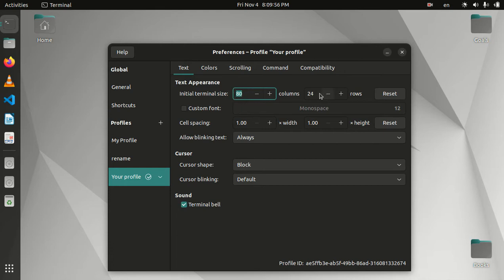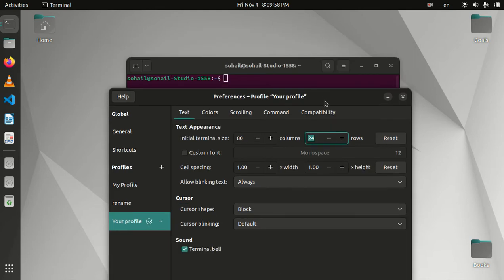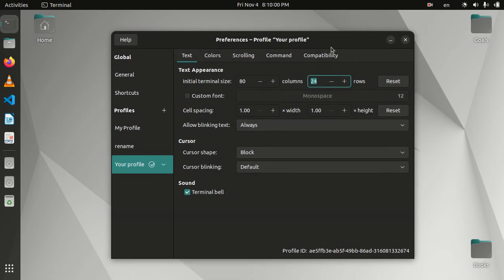You can change the initial size when you open it, then you will have it in the size that you set it to be. Or you can just click on reset to change it to default settings.